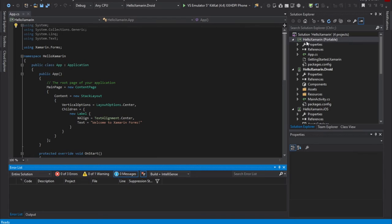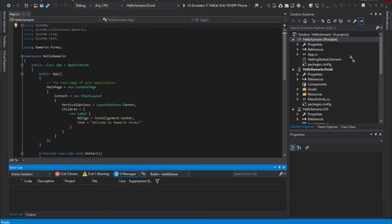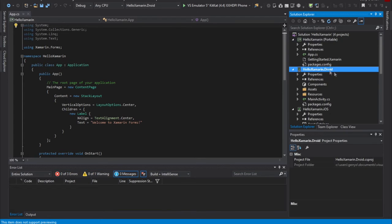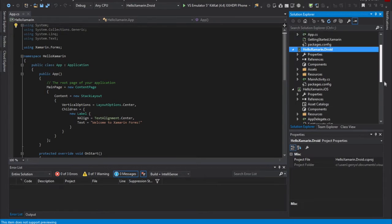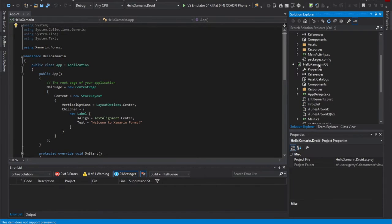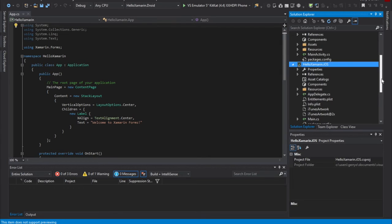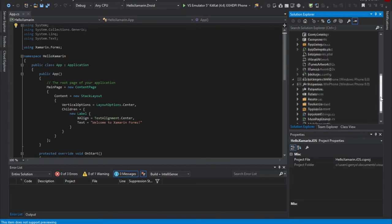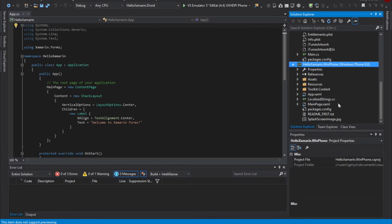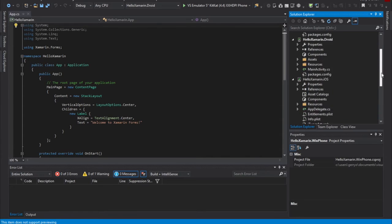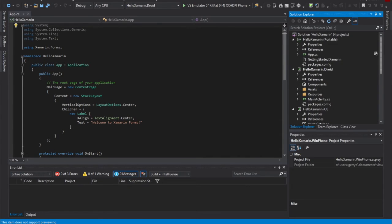So the first project in our solution is called Hello Xamarin, and it's got portable in parentheses. So this is our portable class library project. We have an Android project with appropriate properties, references, assets, resources, et cetera. We have a Hello Xamarin.ios project. We have a Hello Xamarin Windows Phone project. And one that it didn't create for us was a Hello Windows project. But again, we're going to focus primarily on the three mobile platforms. So that's why we have these three projects available.